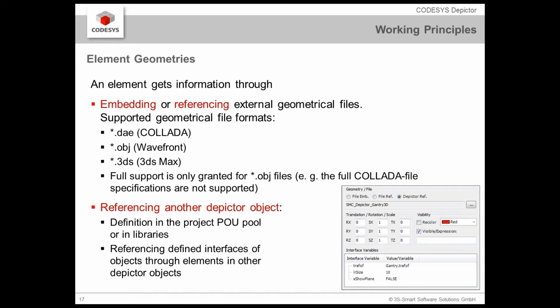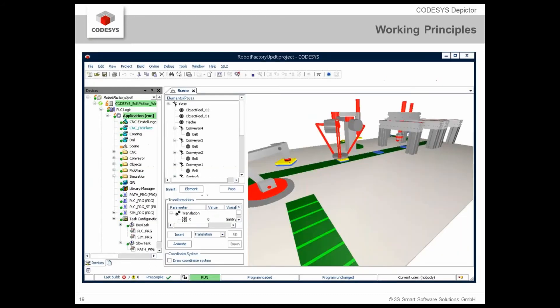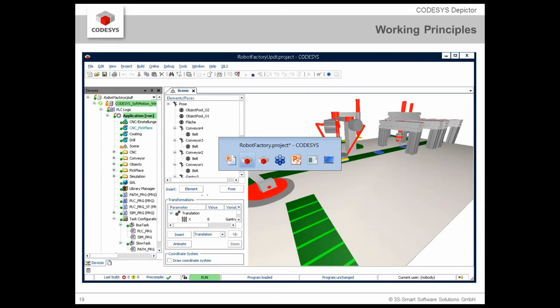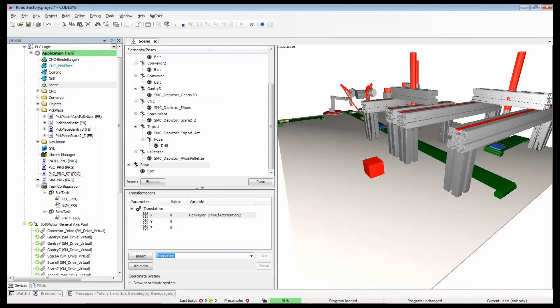Therefore as well I used this object file format for the small example I will show you in a minute. I can reference another Depictor object. We already mentioned that in the POU pool or in the library. And we have the possibility to reference to interfaces of the objects through elements in other Depictor objects. Now the pose transformations, they define its relative position to its parent pose via the transformation and we have already seen that we have the translation, the rotation and the scaling and the combination of these three transformations. And all these animations work on the IEC variables. Now let's go back to the live mode.